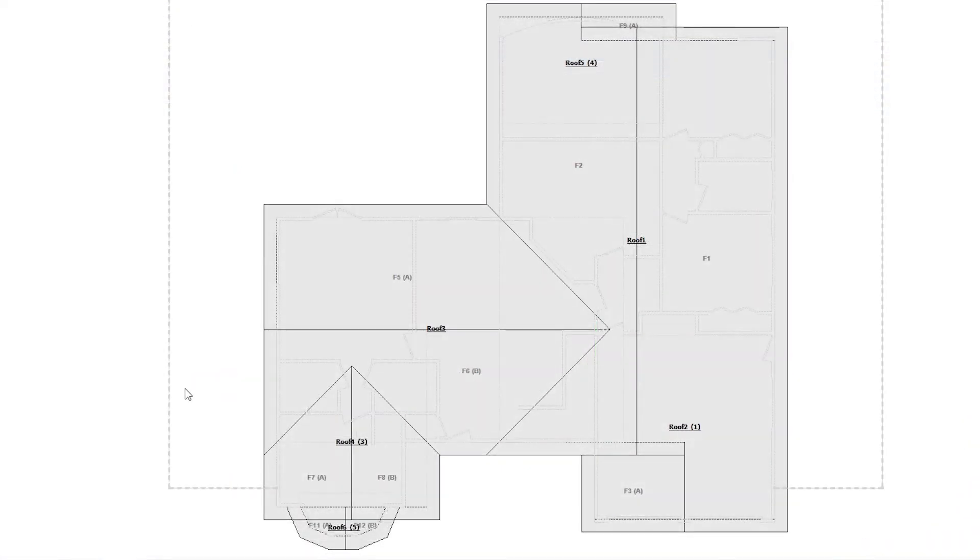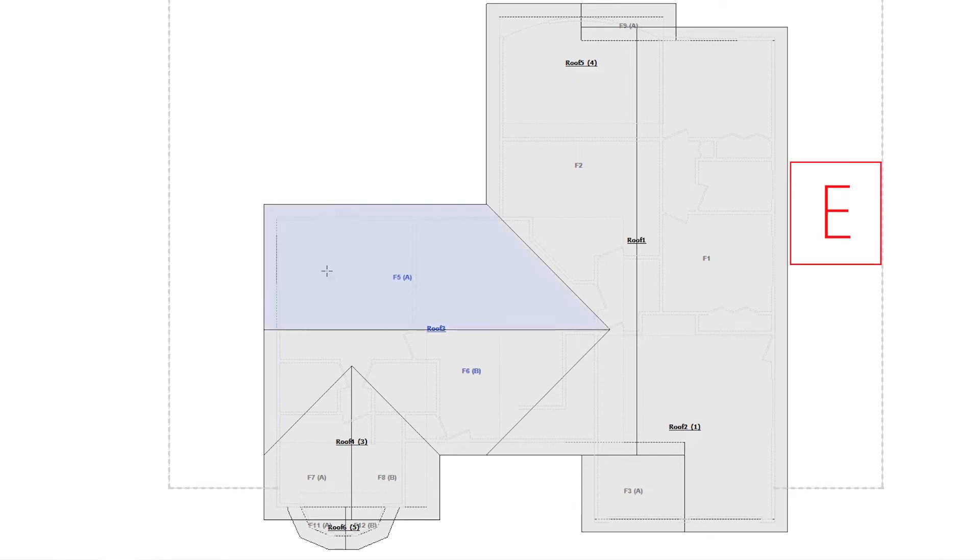To add a dormer to the sketch, I'll press E on the keyboard and click OK.